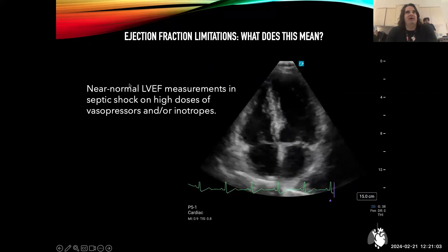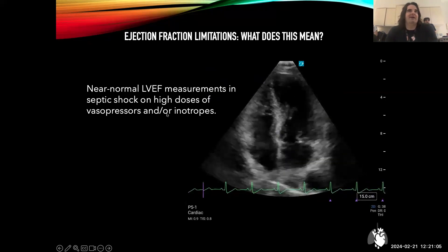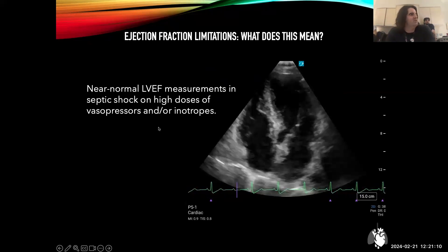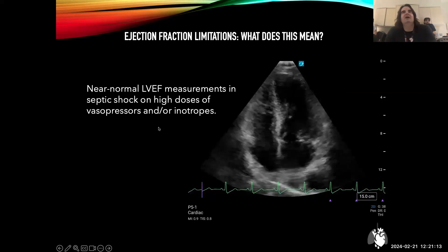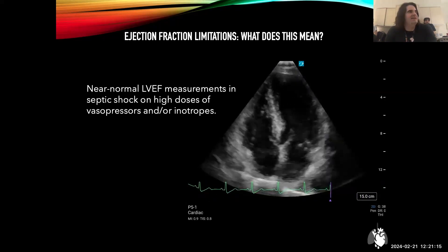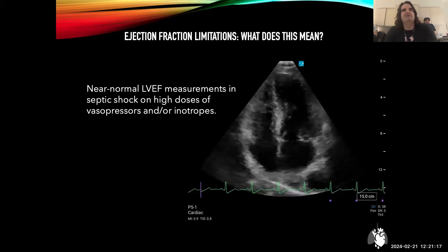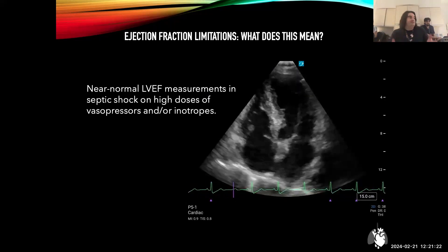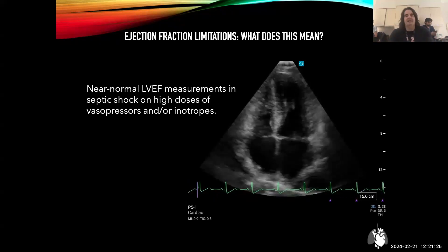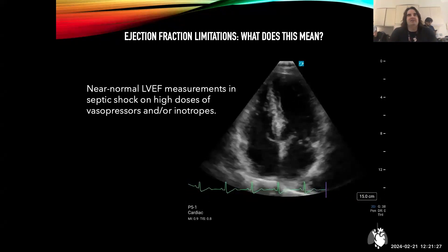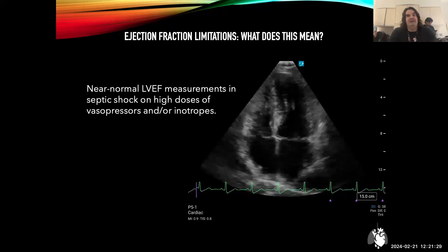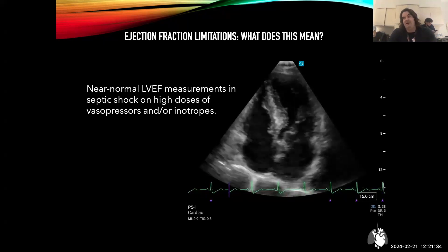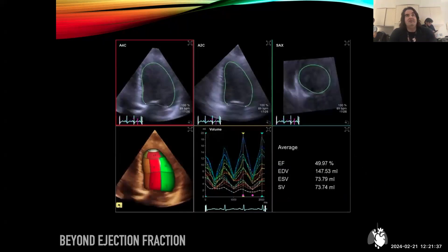In our ICU patients, we often see near-normal LV ejection fractions even on high doses of pressors and inotropes, which always leaves you wondering: what am I looking at? Is this heart truly normal? If you take a heart that is depressed from inflammatory mediators and then feed it epinephrine to accelerate it, and all of a sudden it looks normal — is that actually normal? This leaves a lot of questions about what this means, and what to do when a patient is critically ill at 3 AM with nothing left to give.